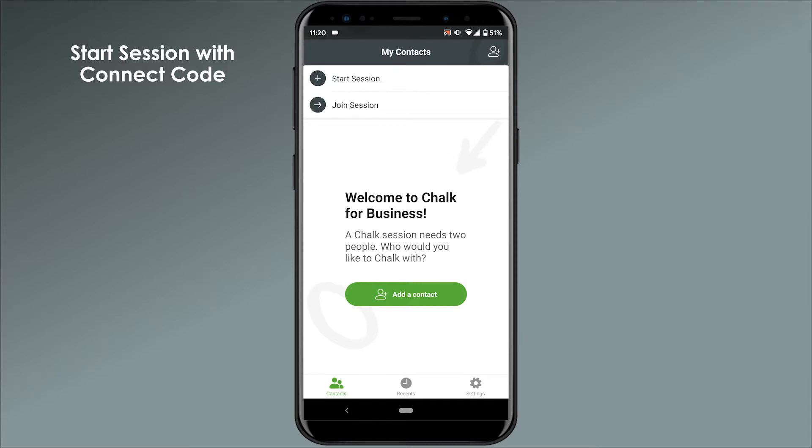To start a Chalk session using a Connect Code, navigate to the home screen of Chalk and tap Start Session.